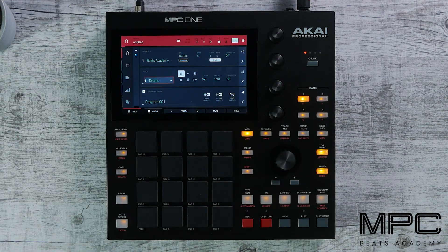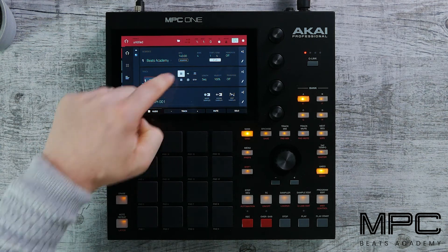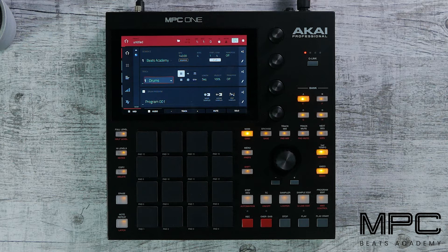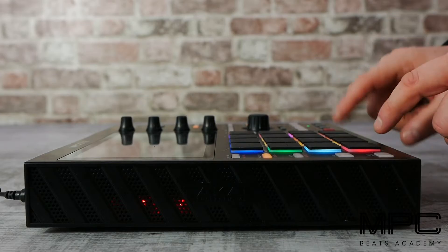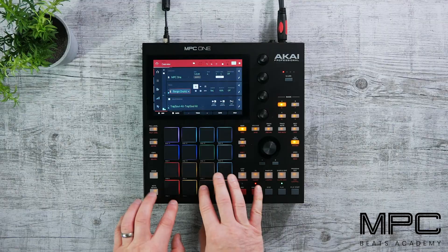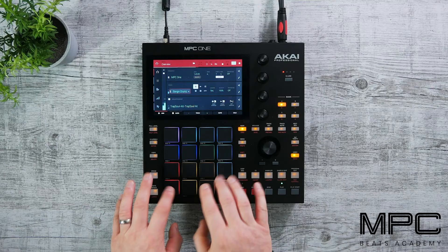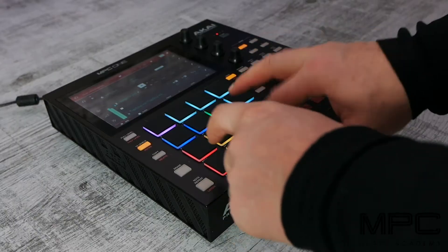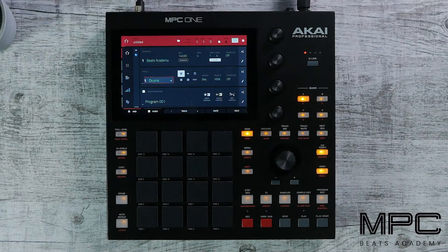Now we're going to look at modes. Modes gives us different ways that we can record directly onto our tracks. This icon means drum mode, so my pads are basically triggering drum hits, samples, one shots, kicks, snares, hi-hats. This is the mode that you're in most of the time.